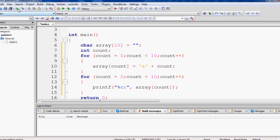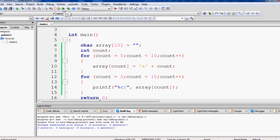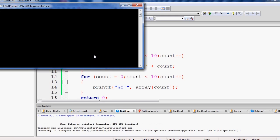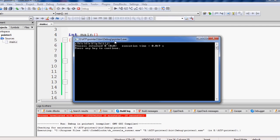Let us save this code, compile it, and execute it. It has compiled with 0 errors and 0 warnings. Here is the output: A, then pipe, B, then pipe, and so on — it has printed up to the tenth character in the alphabetic sequence, which is J.